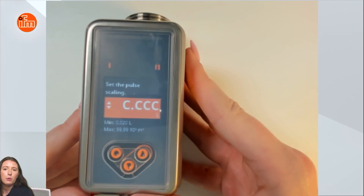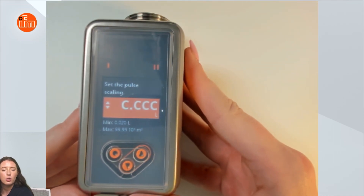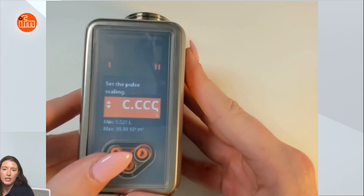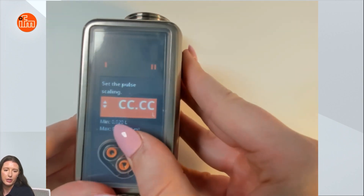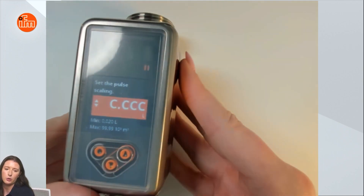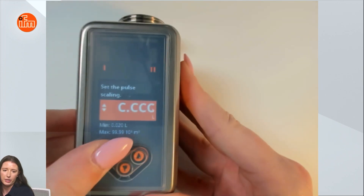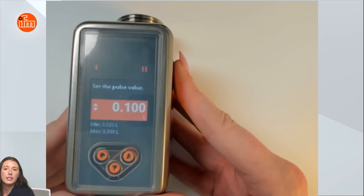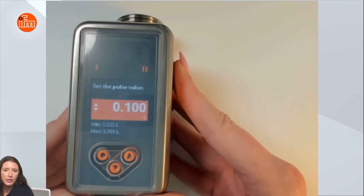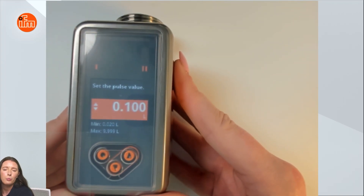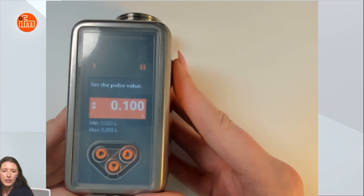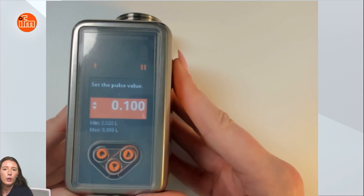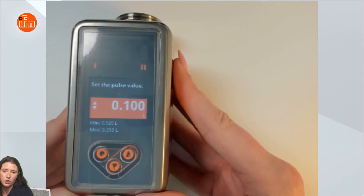Now it's going to ask me what I want my decimal point to be for my totalizer set point. I'm just going to keep it at c.ccc, but if you press up or down you can see that decimal point change. Press enter when you're at what you want it to be, and next you can set the IMPS value. This value is at which point you're going to get a pulsed output. So if I set it for 0.1 liters, every time 0.1 liters passes through the device you will get a pulse.